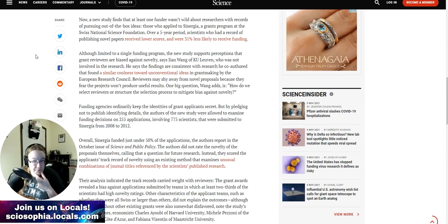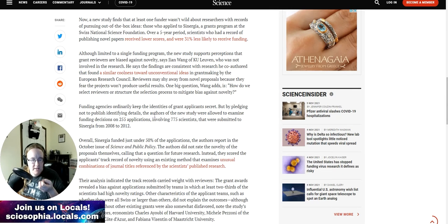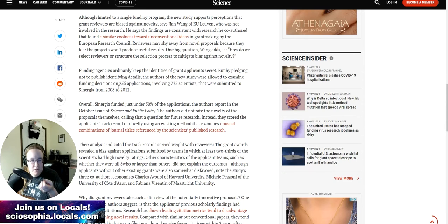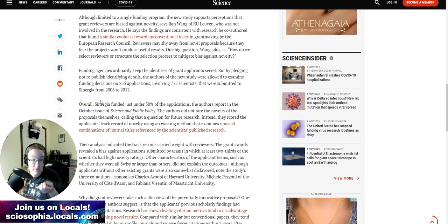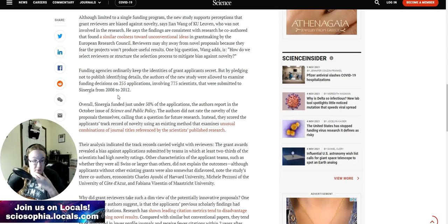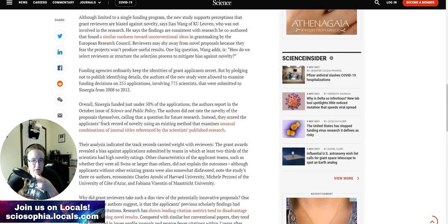The authors of the new study were allowed to examine funding decisions on 255 applications involving 775 scientists that were submitted to Synergia from 2008 to 2012. So this is actually pretty old. Overall, Synergia funded just under 50 percent of the applications, the authors report in the October issue of Science and Public Policy.